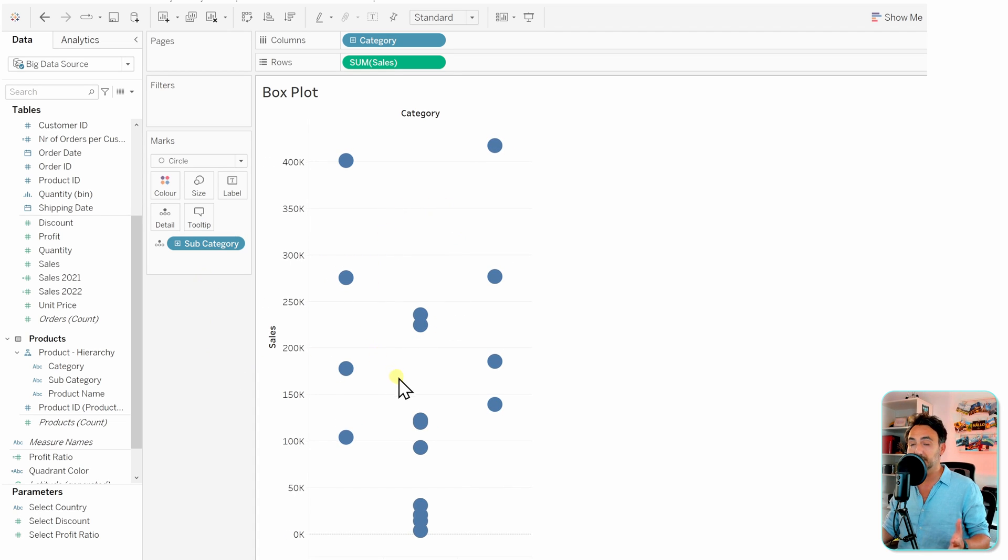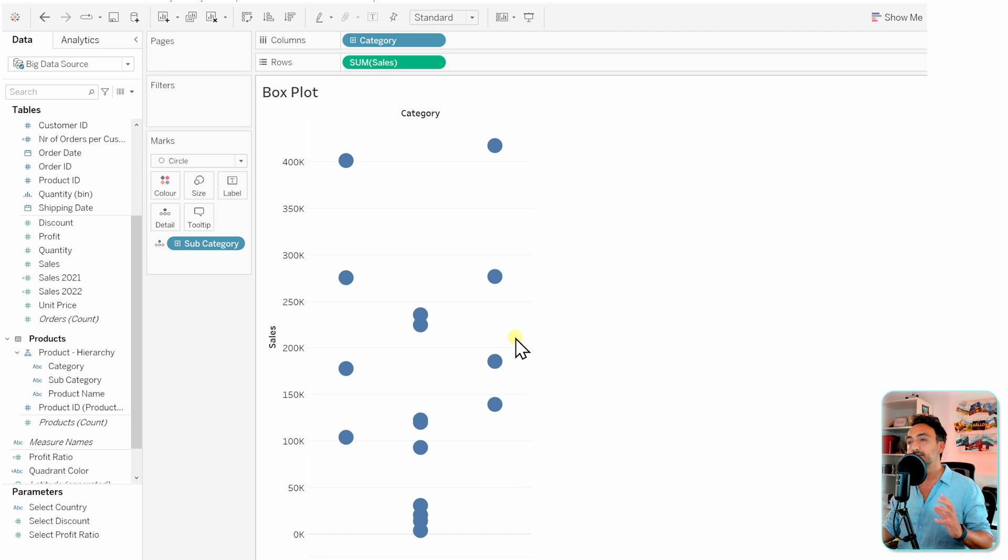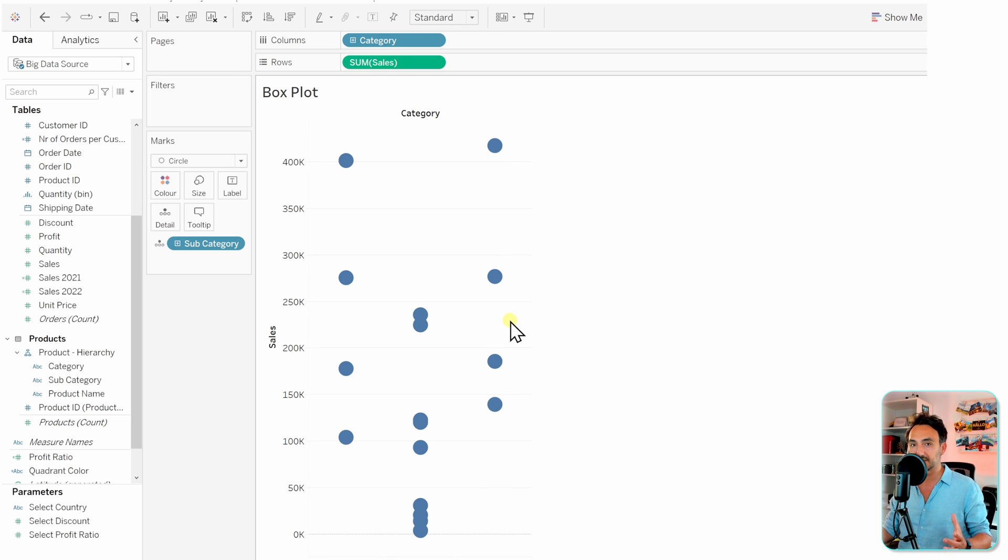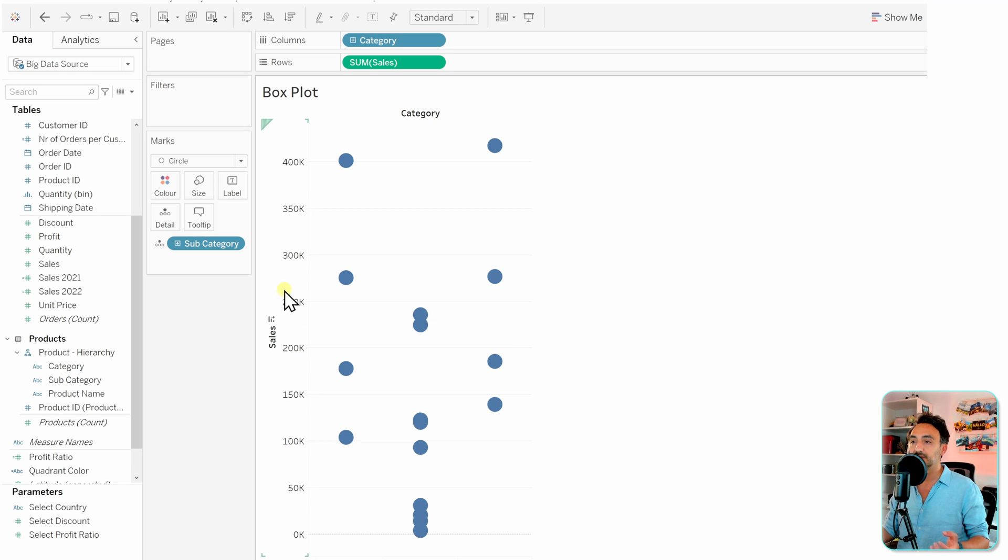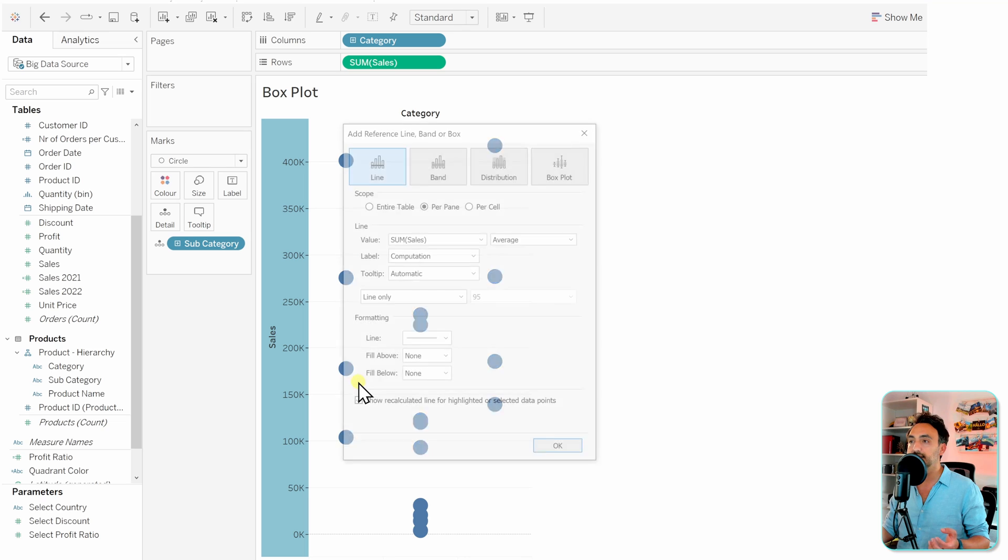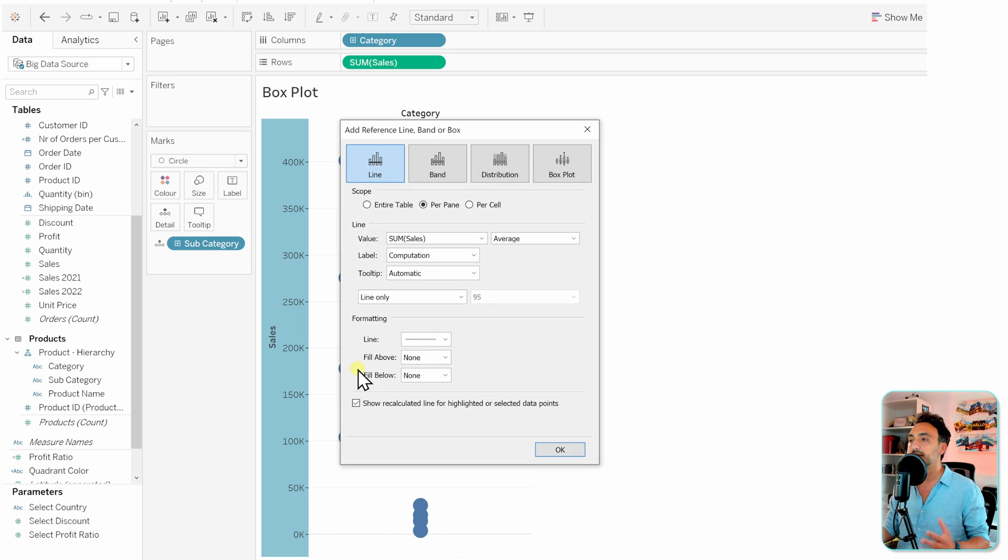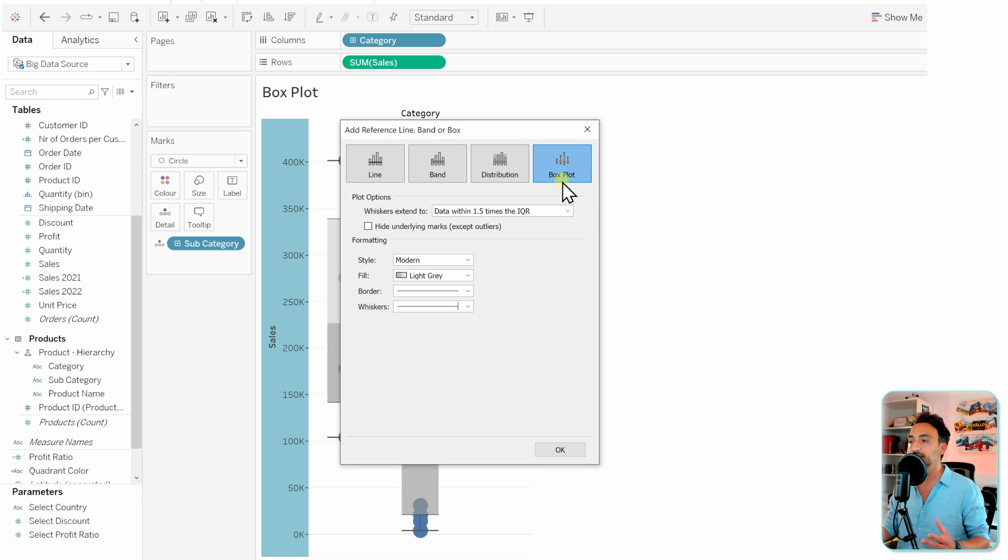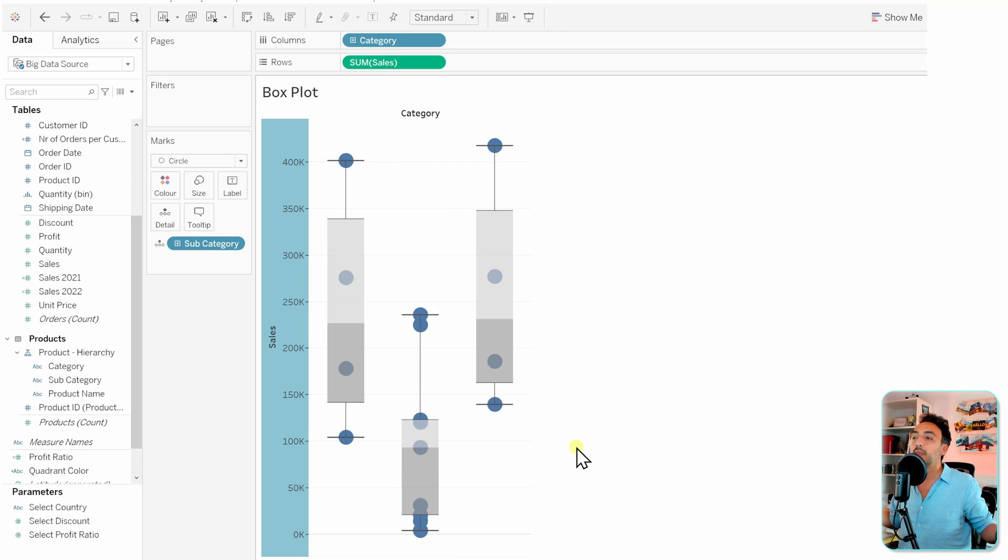Of the box plots where we have circles. Next we have to get those numbers or the shape of the box and whiskers. To do that, we have to add a reference line. Let's go to the sales, right-click on it, and add a reference line. Here everything is prepared from Tableau. If you go to the box plot, that's it. Let's click OK, and with